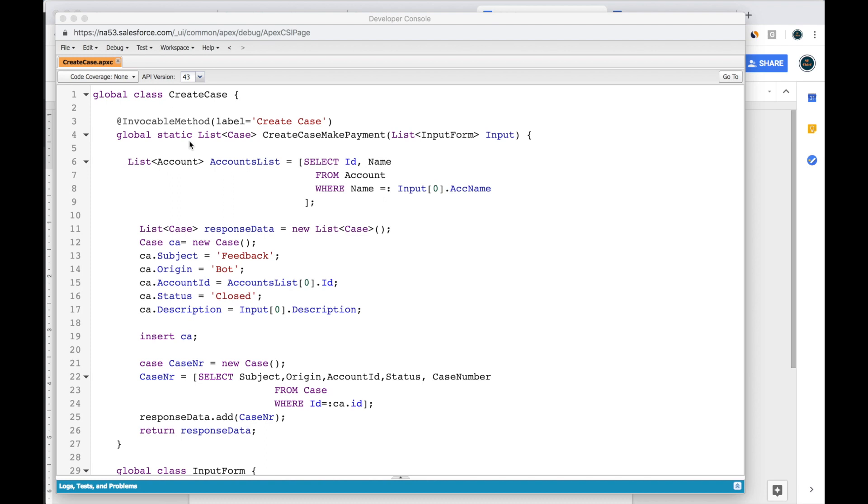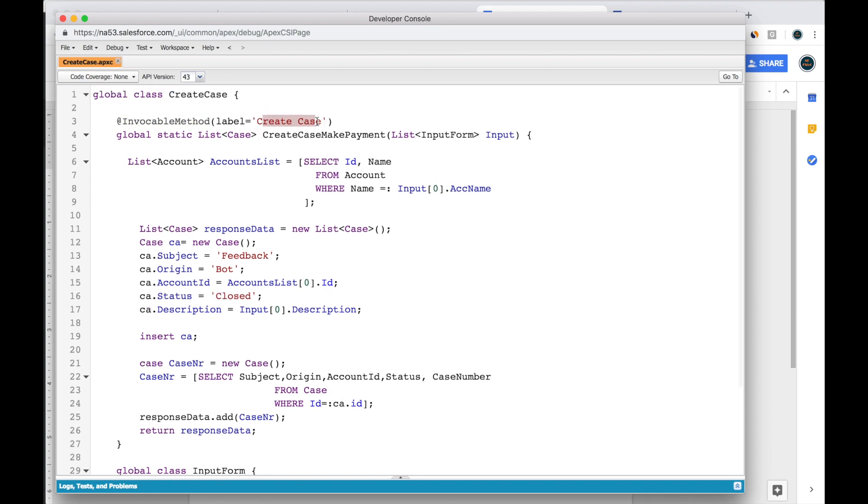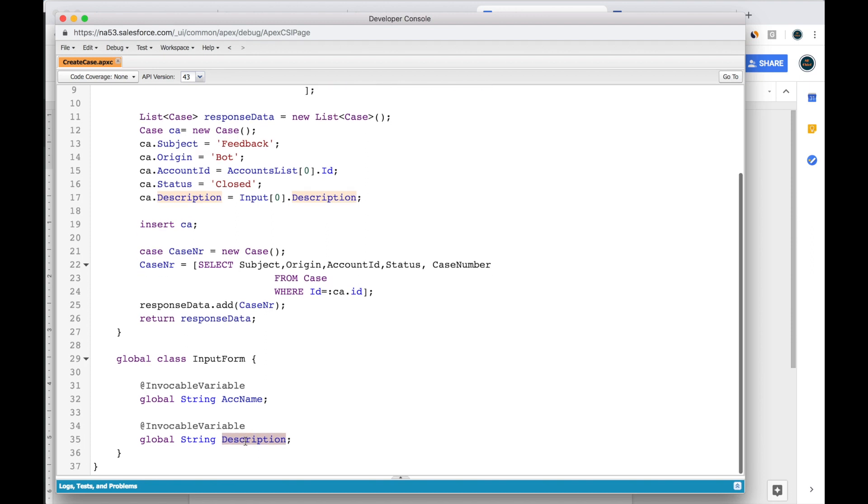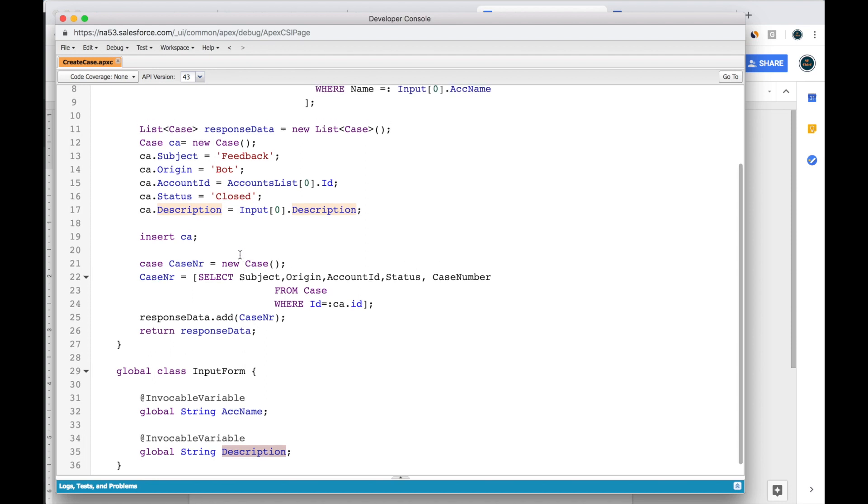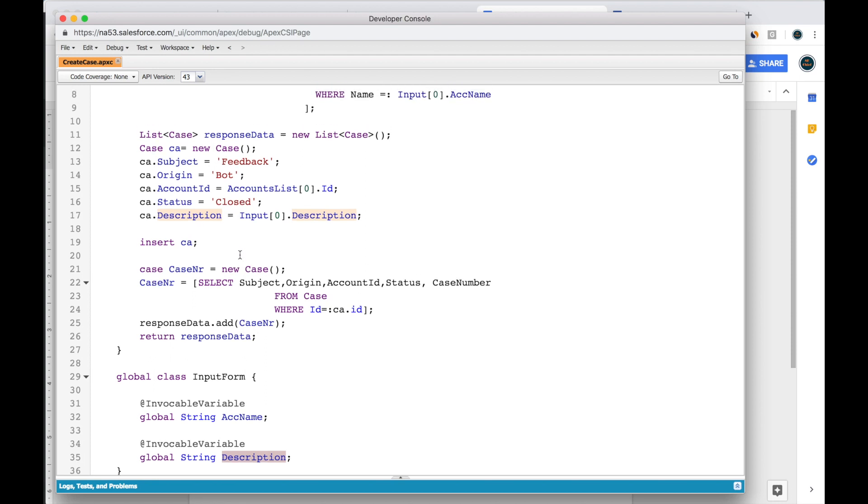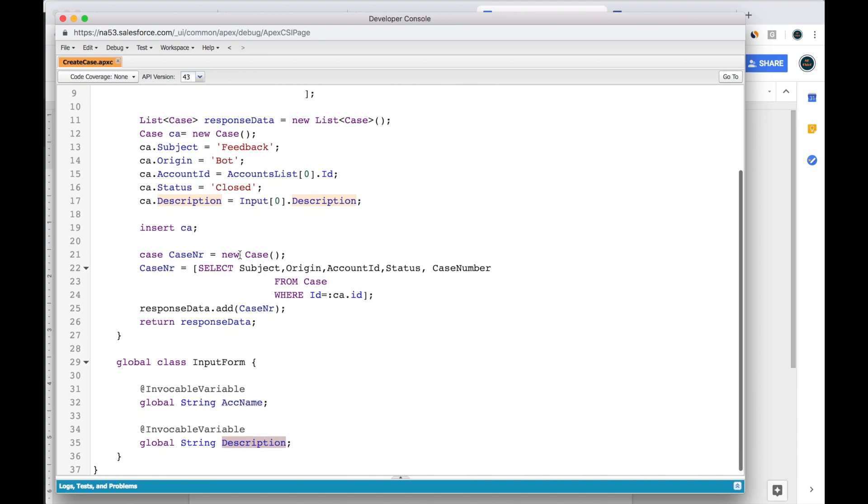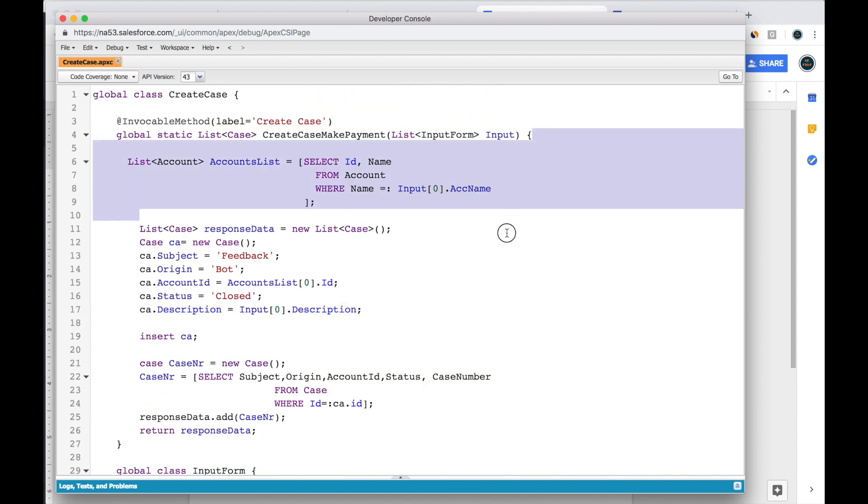In this scenario the bot will create a case. So this is an invocable method that will create a case. The user will be inputting the account name and then give us a description so that we know for which account this case is being created for, what this case will be about.